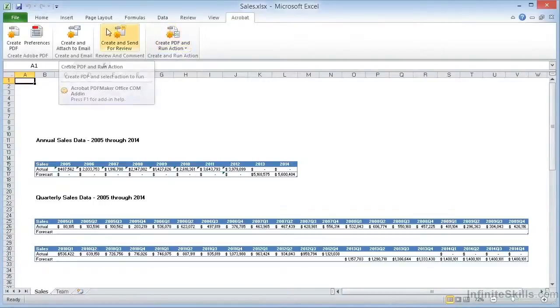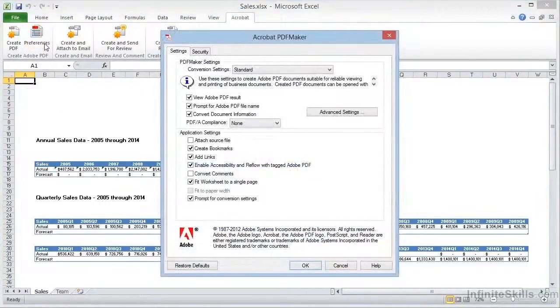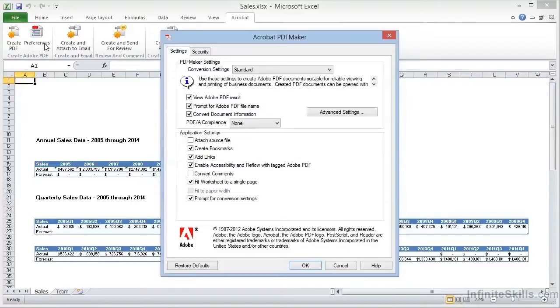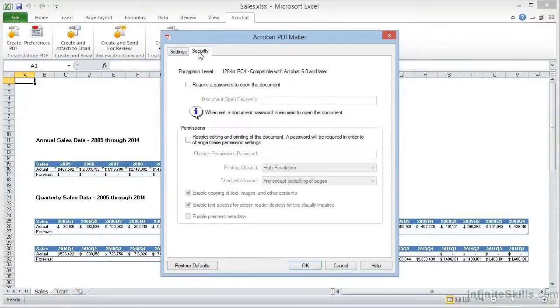As with Word, we can click on Preferences to gain access to the options that control the conversion process. Here we have a dialog that is a bit simpler than the one we saw in Microsoft Word. In this case, we have only two tabs in the dialog, one for security with the same settings we've seen and which we'll cover in an advanced video on security.